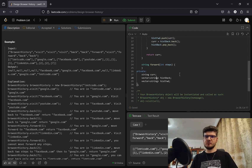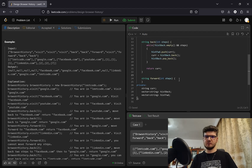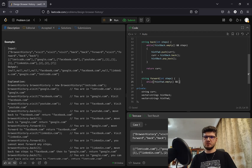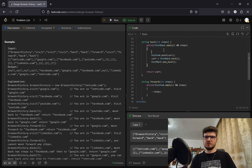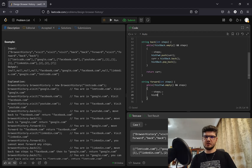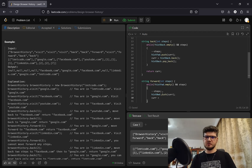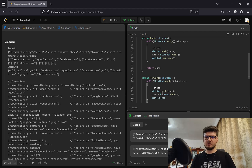Similarly for the forward method: while history_forward is not empty and steps is greater than zero, we push current onto history_back, set current to history_forward's last element, pop back from history_forward, and decrement steps. Then we return the new current.